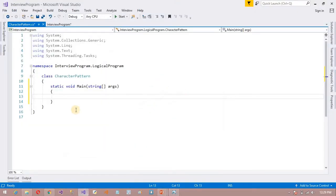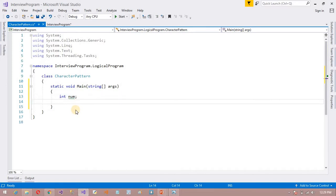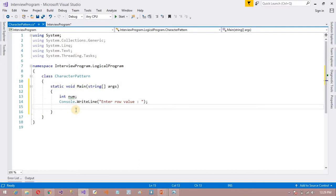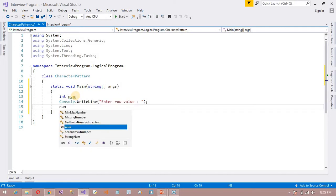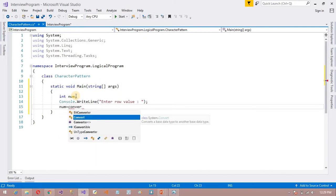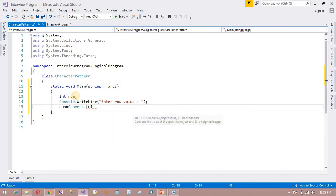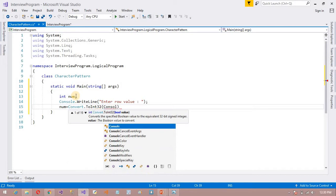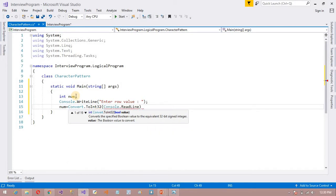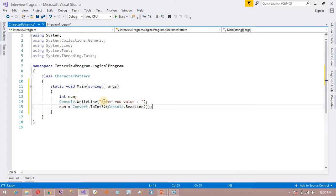Just write the logic first. I am going to ask the user for the number of row values. For that purpose, I am going to create a variable. I will print a message to the user: 'Enter row value.' This program is also available in Java language, so you can watch that too. I want to store that value into a num variable, so num is equal to Convert.ToInt32(Console.ReadLine()). The entire value entered by the user will be stored in the num variable.